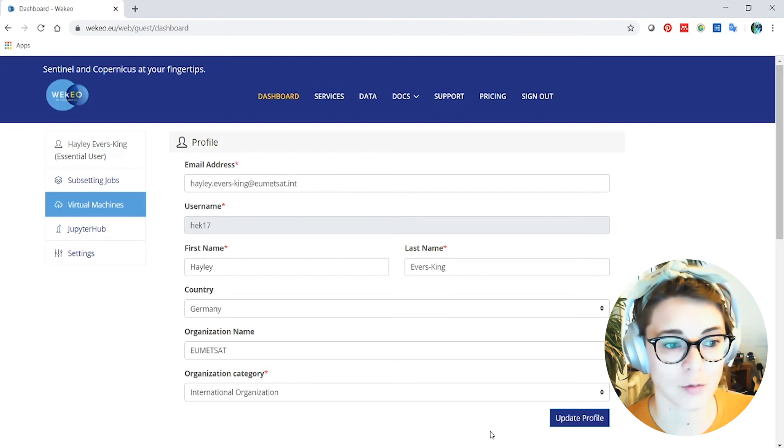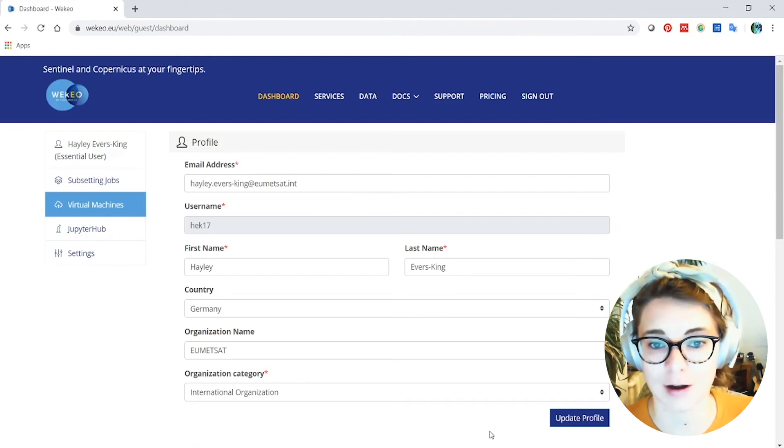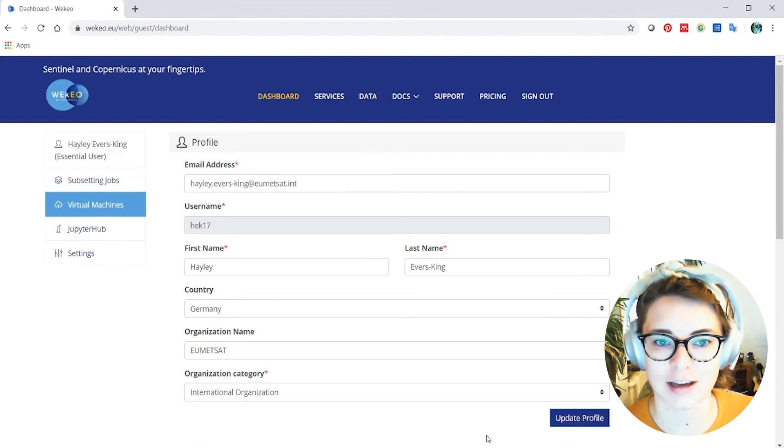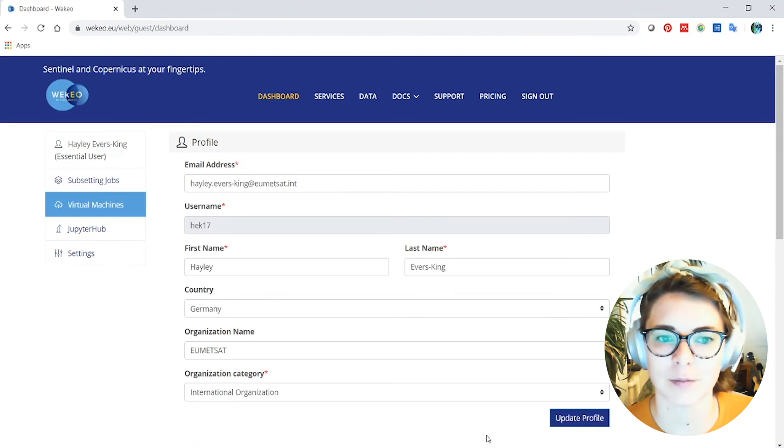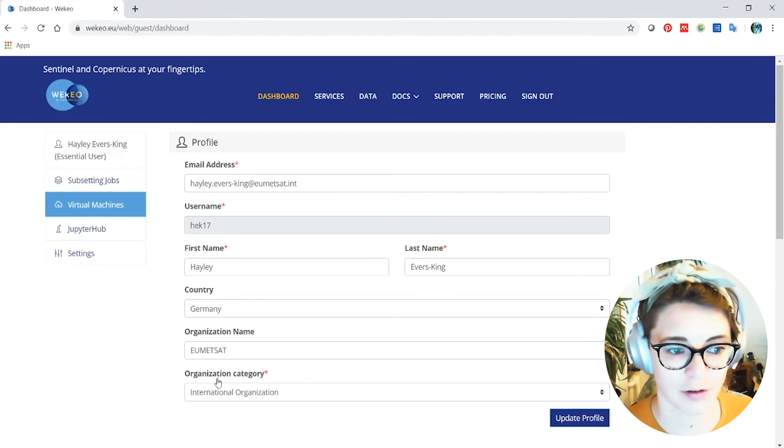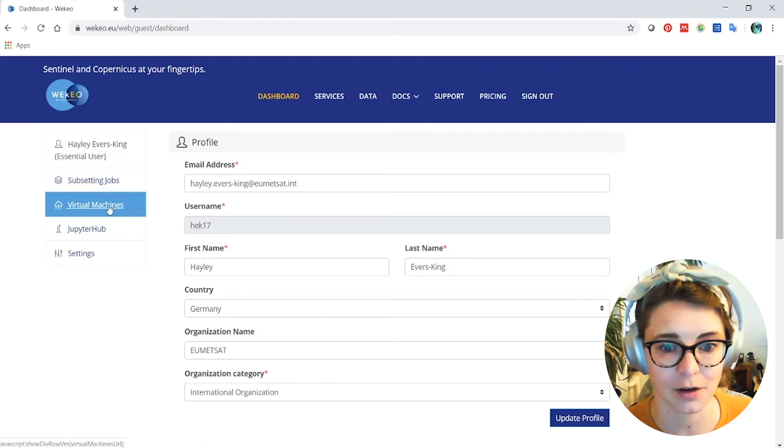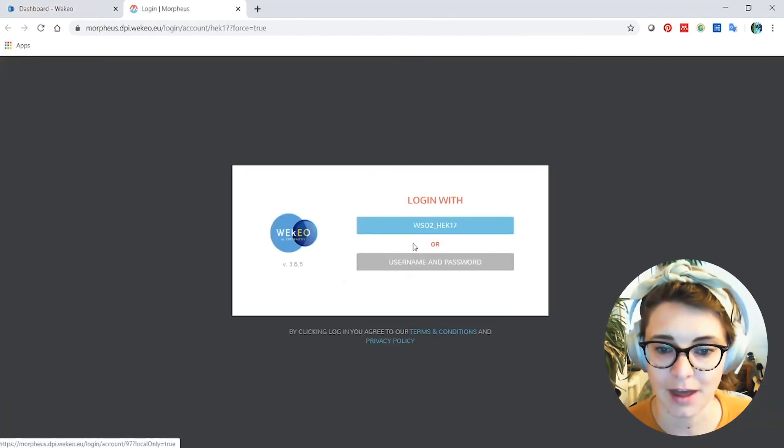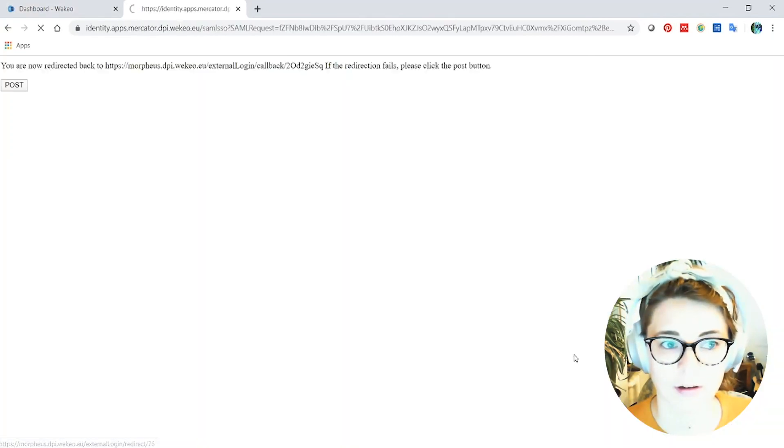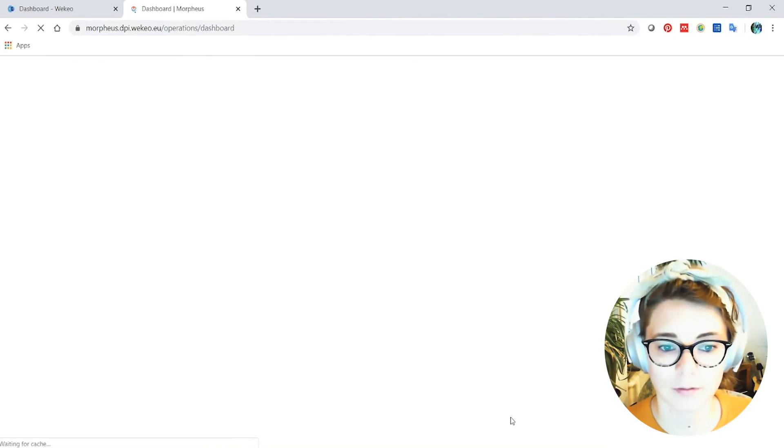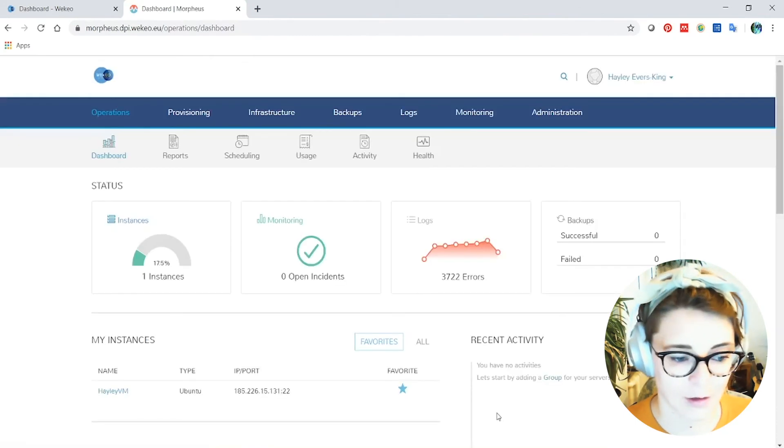And these virtual machines are available, depending on the size, for free for a certain amount of time to enable you to test out your ideas and see if they're really something you want to invest in longer term. So from the dashboard, you can also then work with your virtual machines. So for me, I click there, and can open the Morpheus dashboard, which looks something like this. And you can see here that I've got an instance of a virtual machine running.